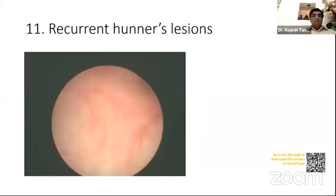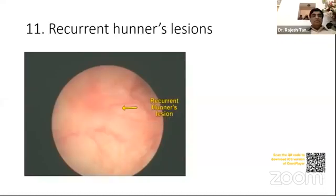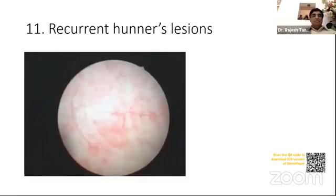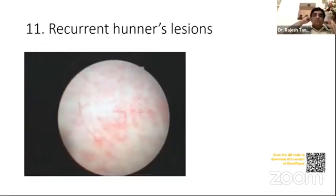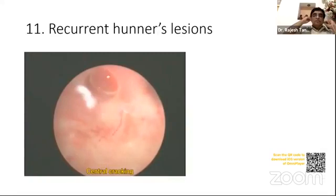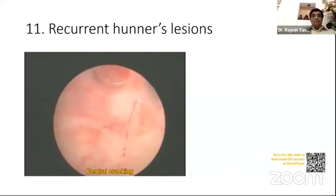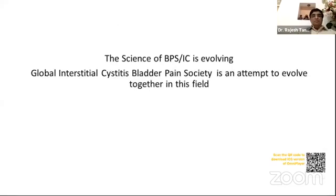The patient had been treated with hydrodistension and fulguration of Hunner's lesions with good response for over two years. This cystoscopy was done for relapse of symptoms. Note the central cracking upon hydrodistension. The science of BPS/IC is evolving. Thank you.